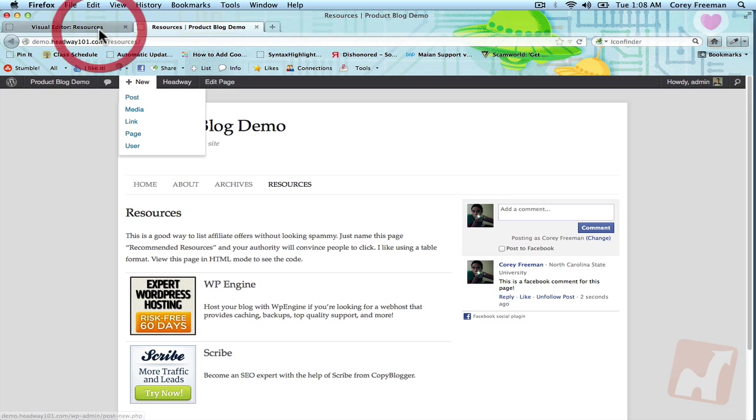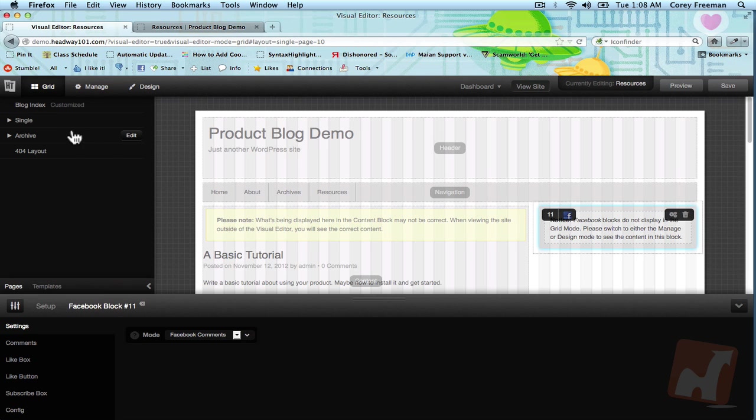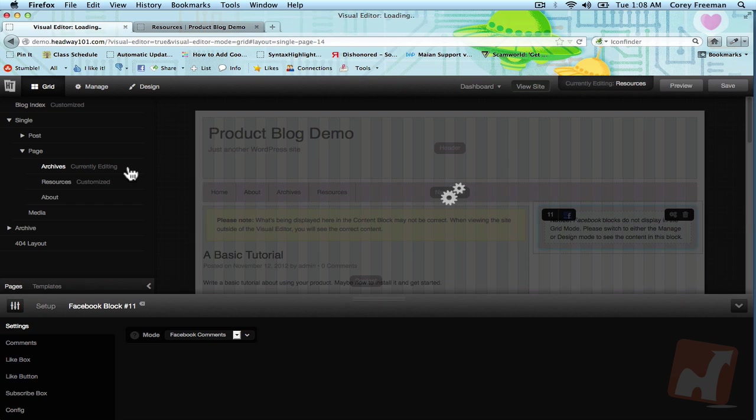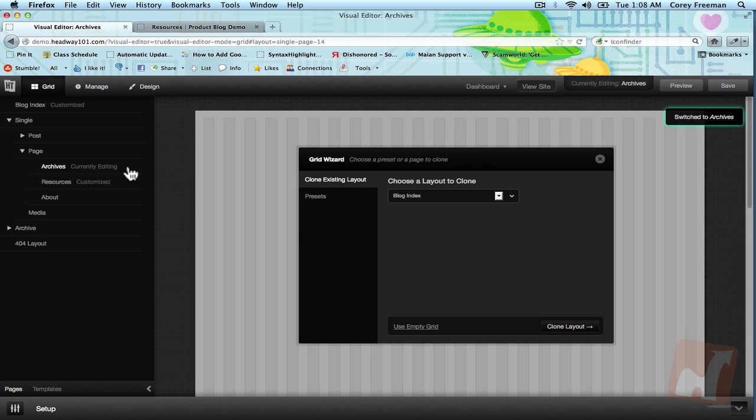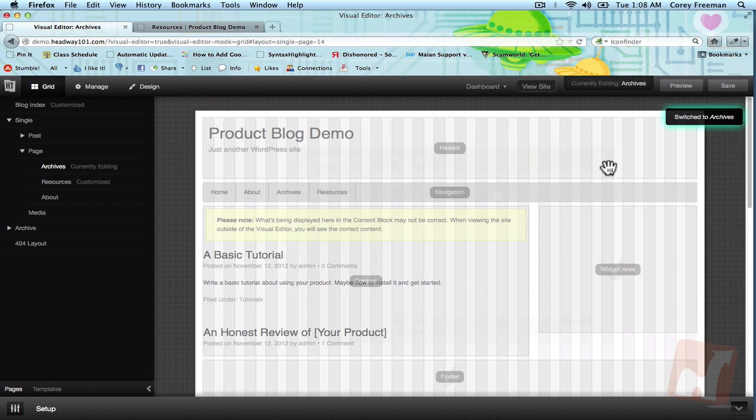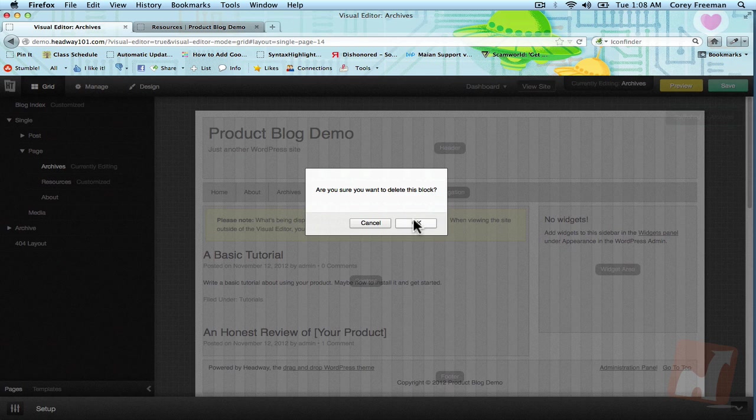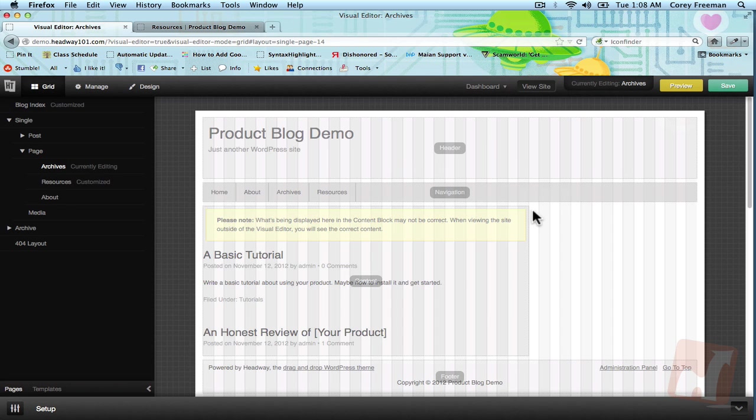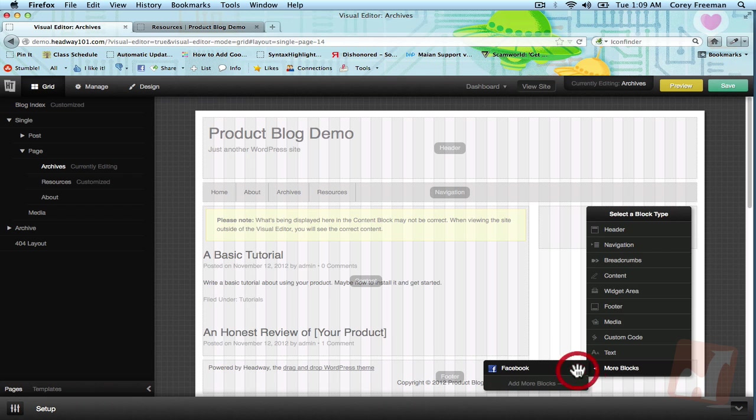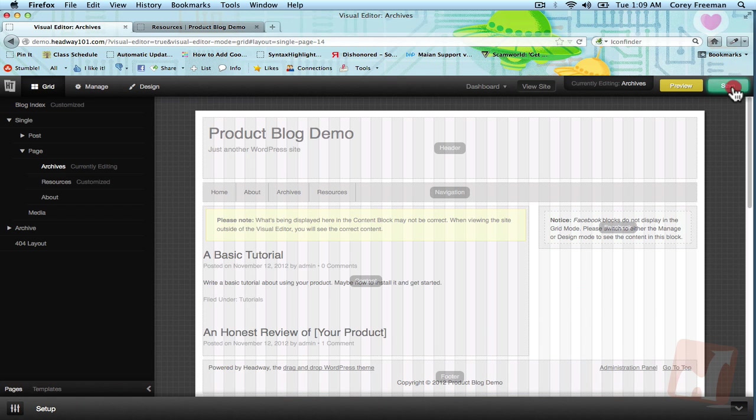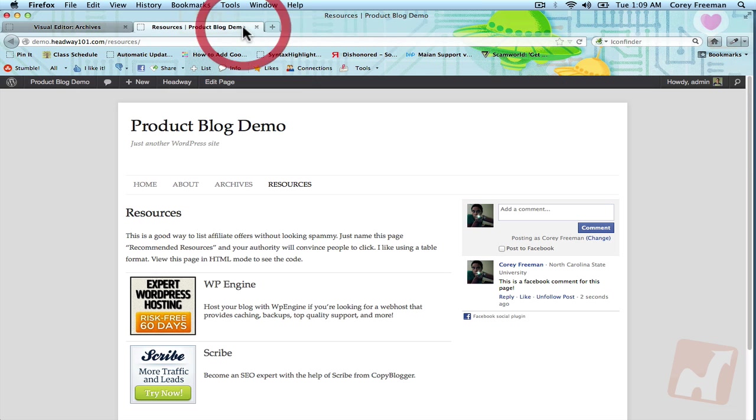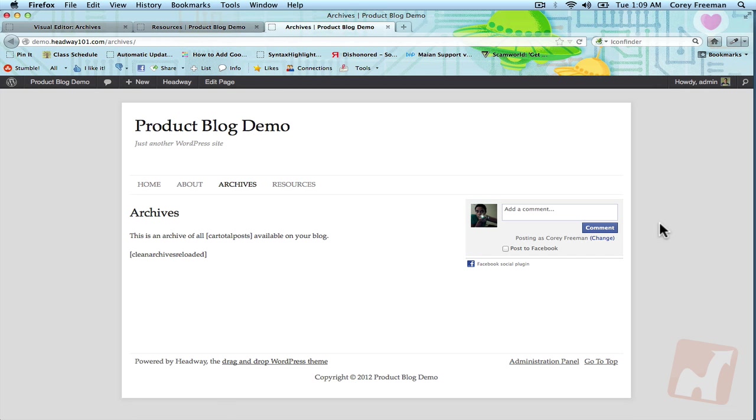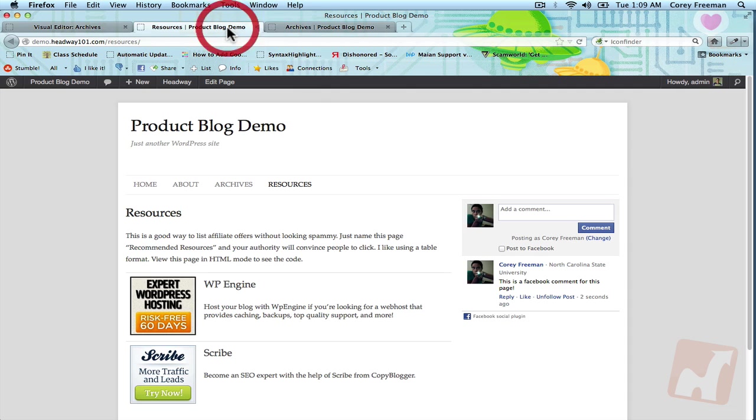Facebook comments are specific to the page that they'll be posted on. So if I added it to a different page, say the archives page, you'll see that it isn't loading comments from the resources page. So it works basically like any other commenting system, only going through Facebook.